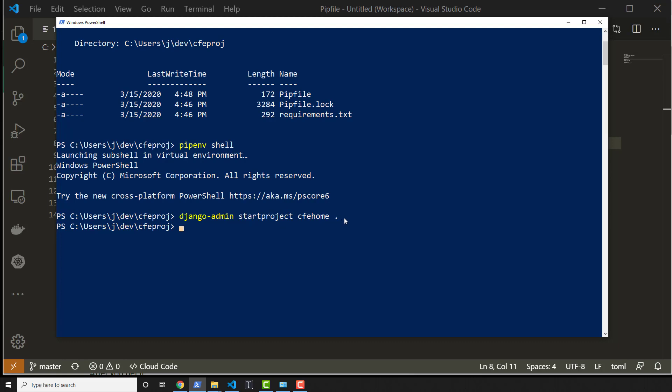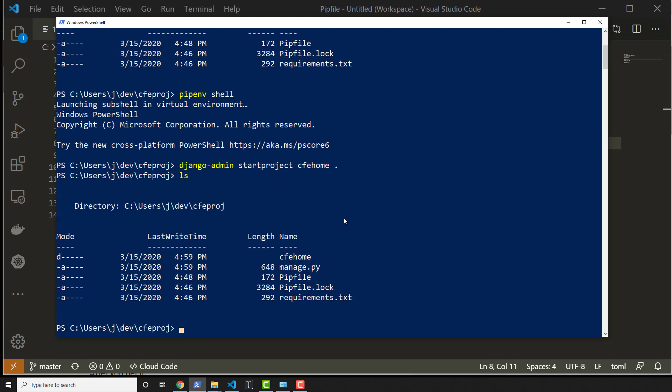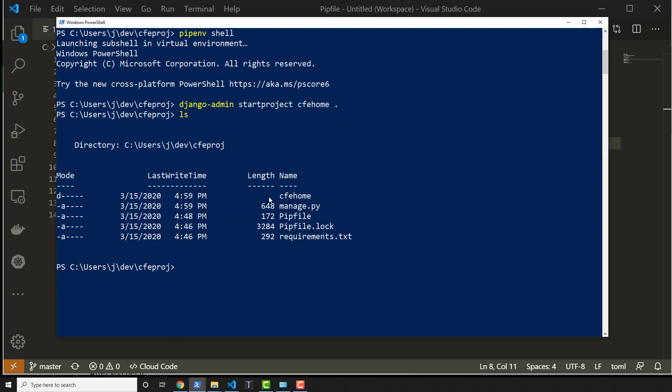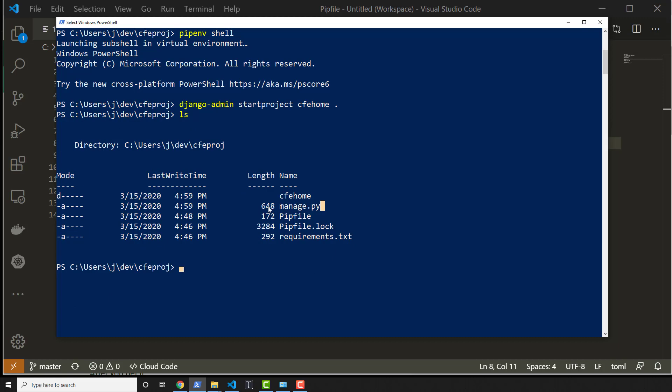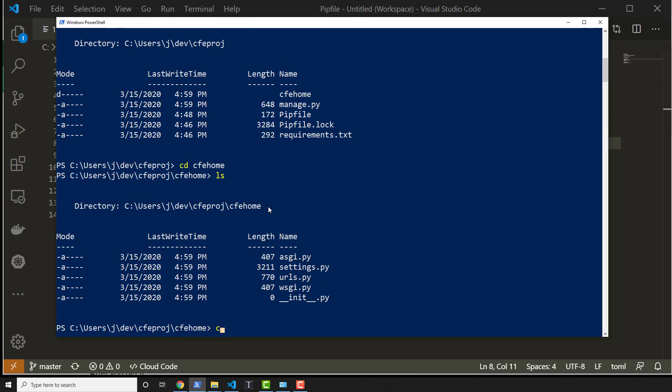So add the period there and then list everything out and you'll see manage.py here. If you don't see manage.py here but you do see cfehome, you probably did something wrong and you probably could cd into cfehome and see manage.py in there. That's not what you want.